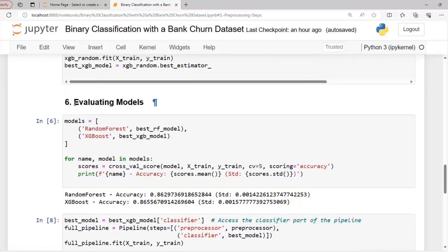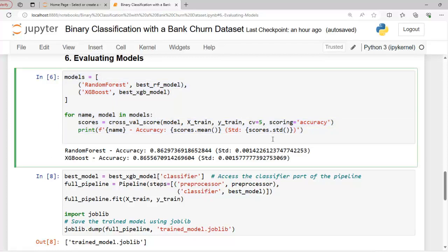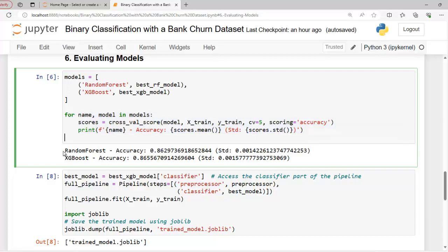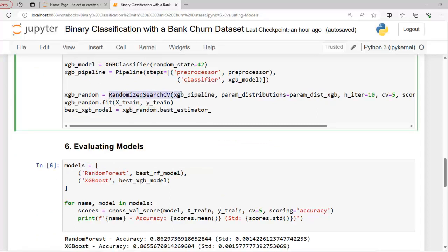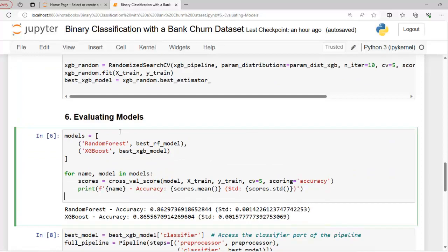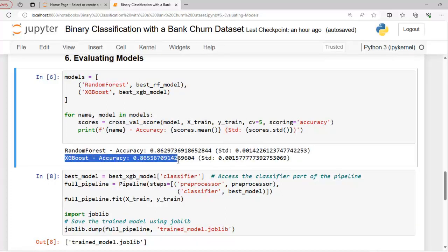Now let's move on to our next step: evaluating models. This code evaluates the performance of the random forest classifier and XGBoost classifier models using cross-validation. It iterates through a list of models, performs five-fold cross-validation, and prints mean accuracy along with the standard deviation for each model. You can try different models or use GridSearchCV in place of RandomizedSearchCV to improve performance. Based on the output, we can say that XGBoost is the best algorithm for this particular dataset.